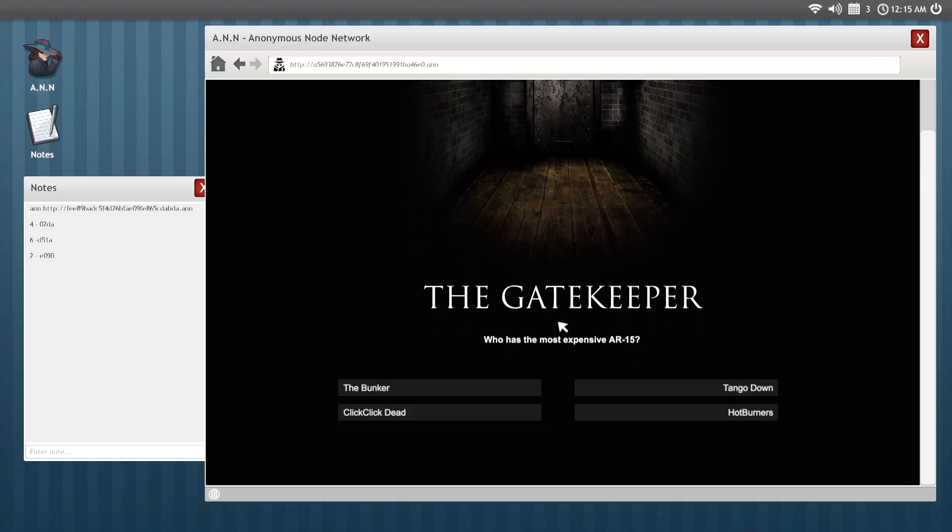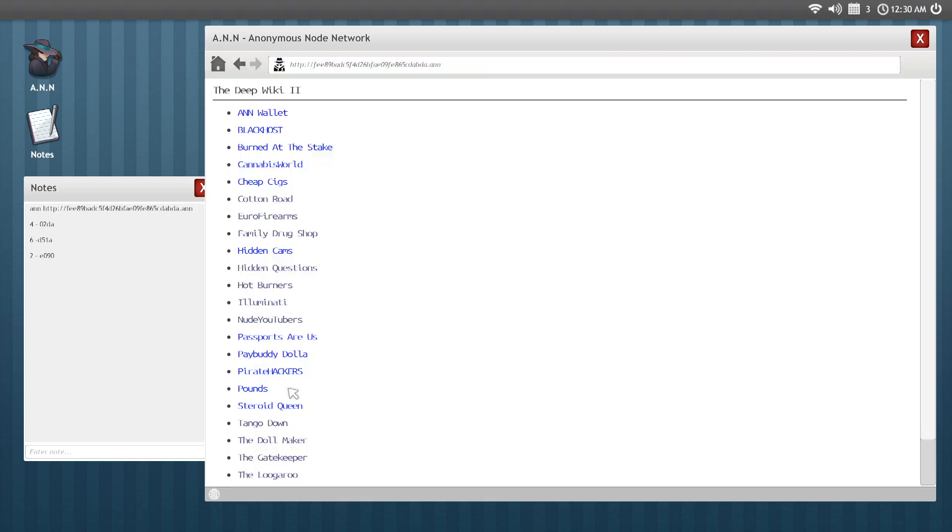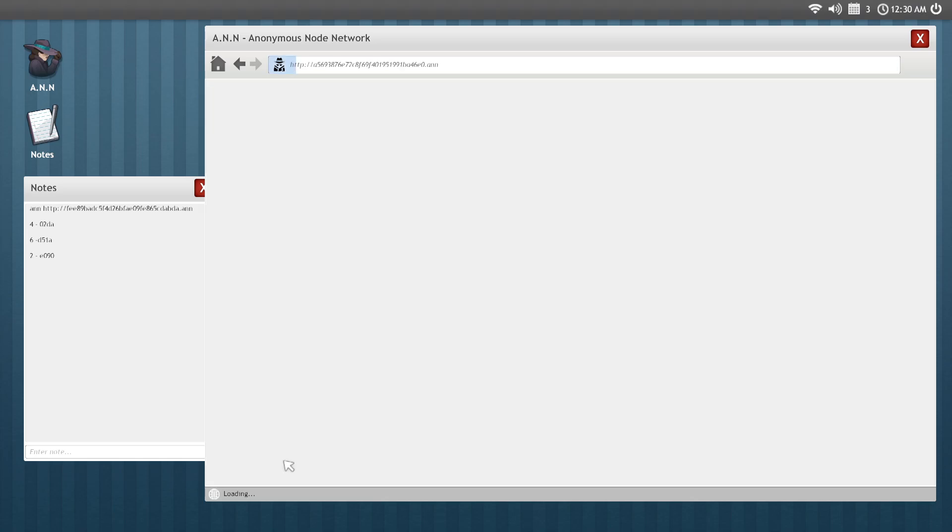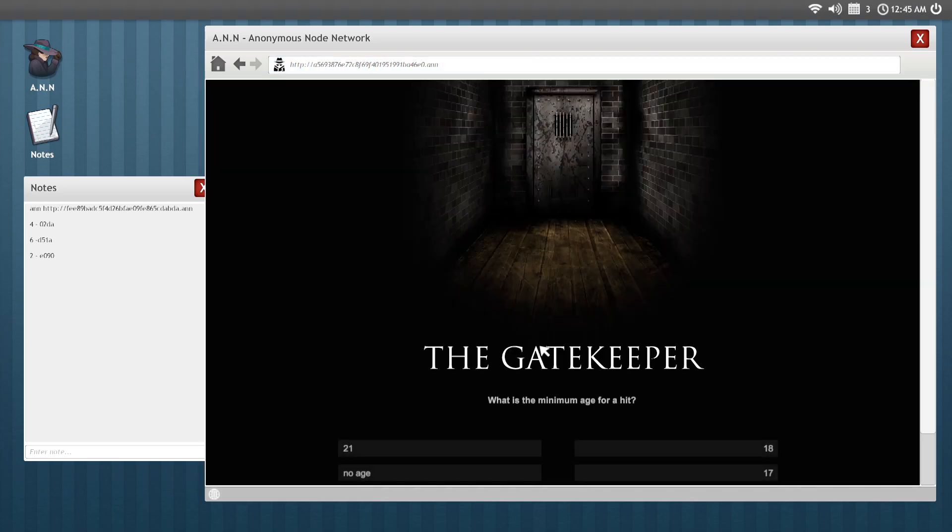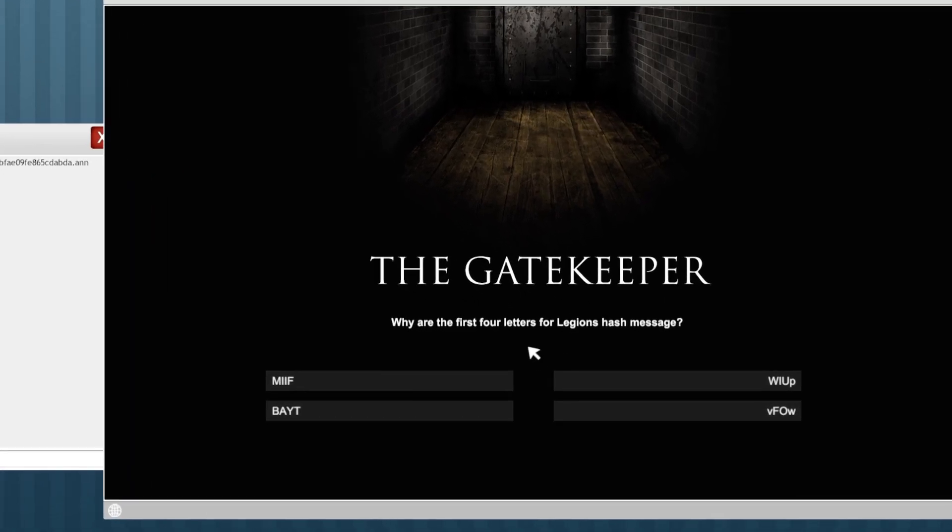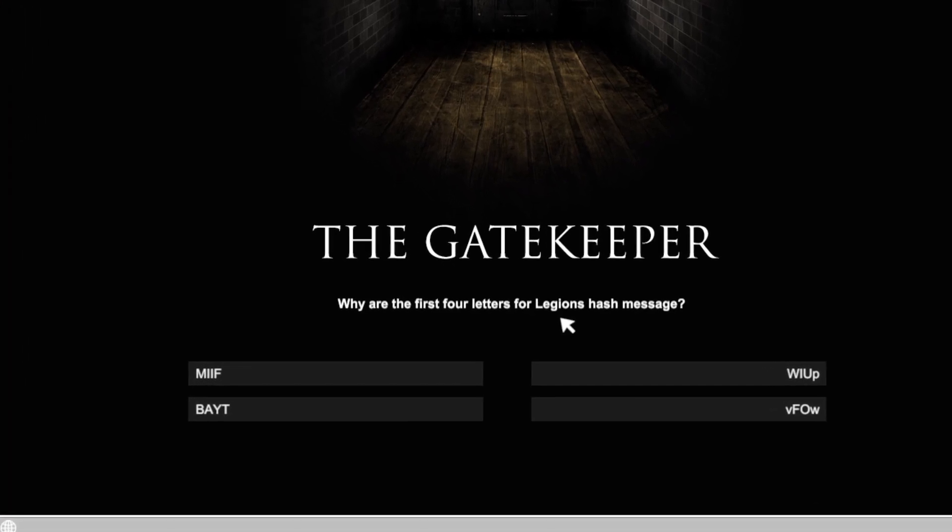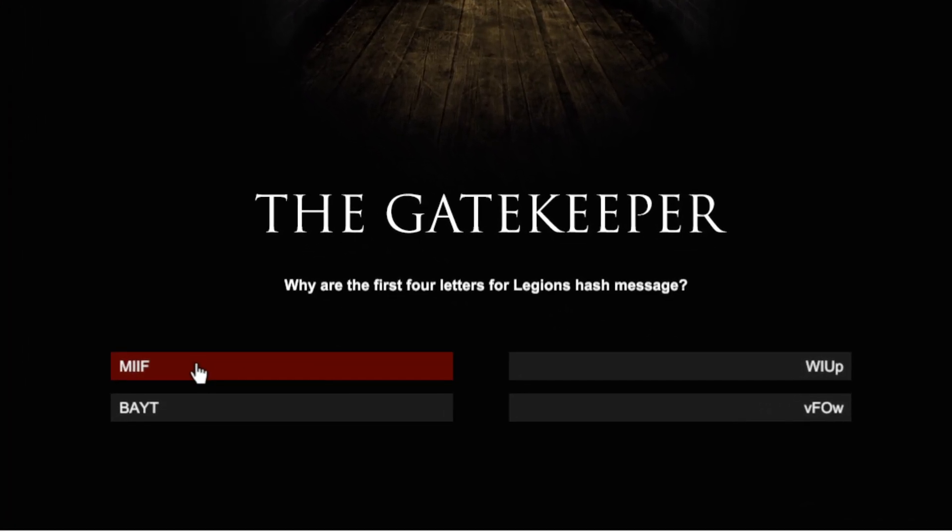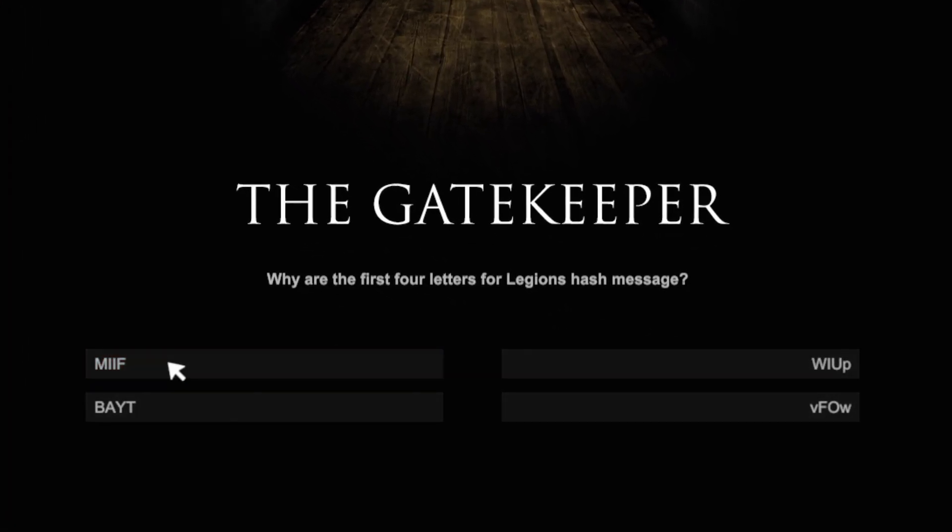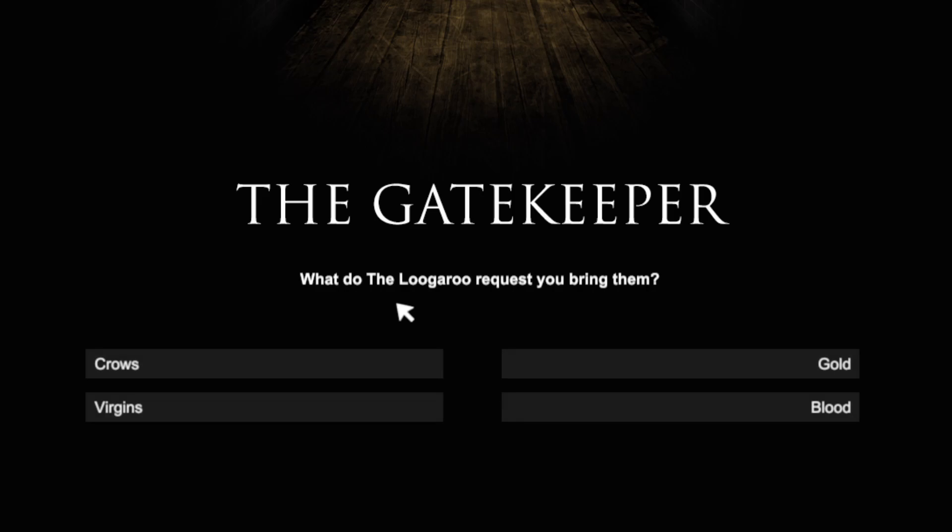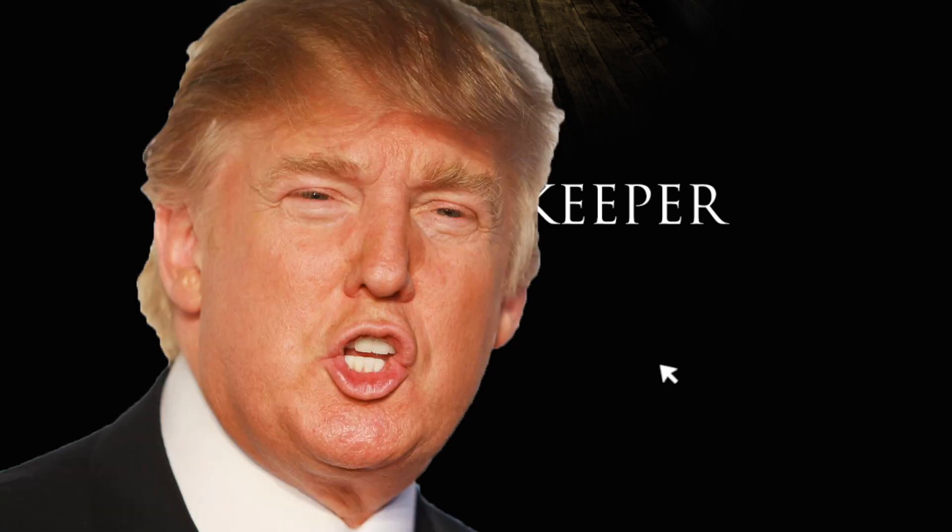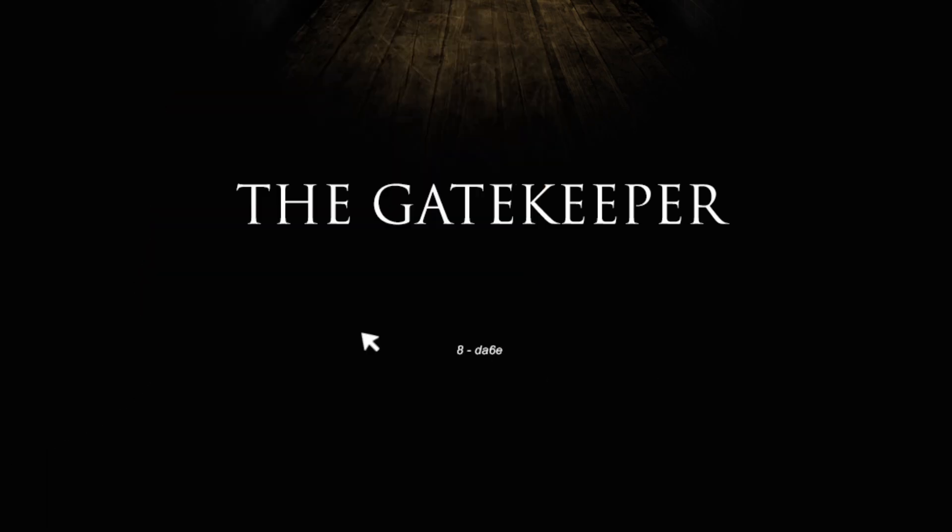Who has the most expensive AR-15? I'm going to go back. I don't know the answer to that one. They change. And if you get any of them wrong, you have to answer five questions, I believe. Get any of them wrong, then you have to solve a hack. What's the first four letters of the Legion's harsh message? It's a myth. Who's the false satanist asked for teaching for a strength? What did the Luguru request you bring them? Blood. What's the name of the pastor who wants to purge the world of heretics? Donald. Excellent. There's another code. So I knew most of those.